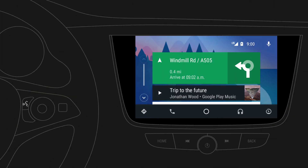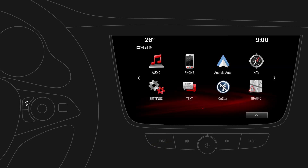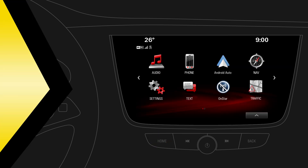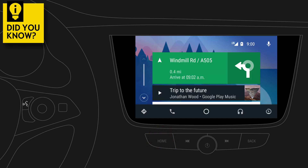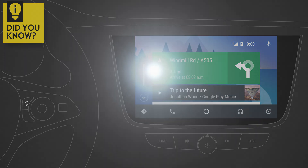You can always return to the infotainment system by pressing the Home button. Did you know that you can easily return to Android Auto? Just press and hold the Home button.